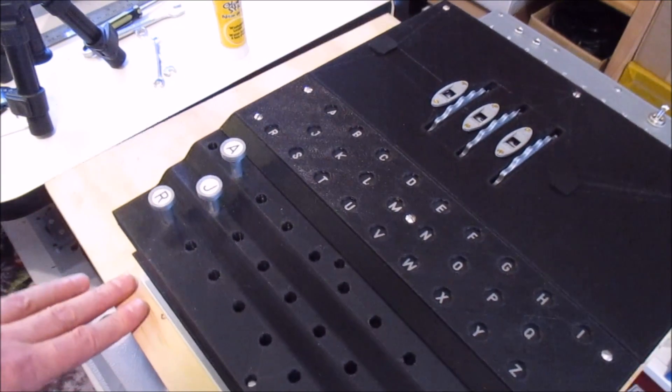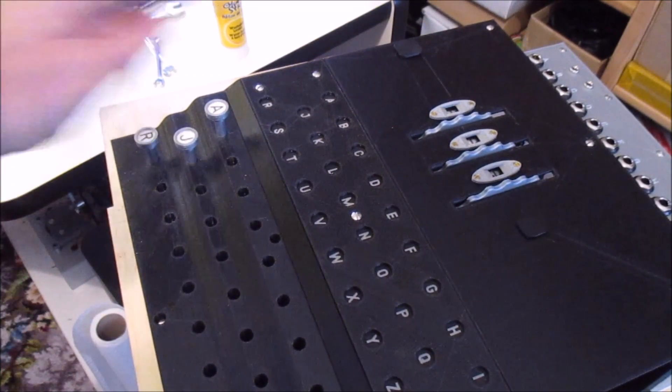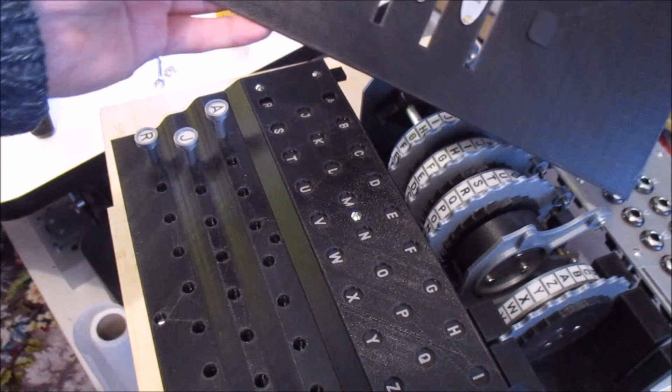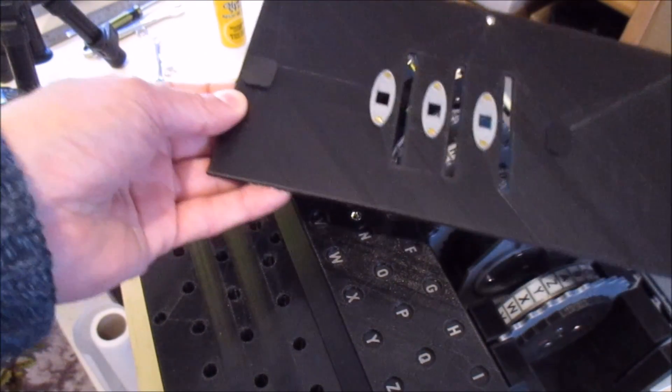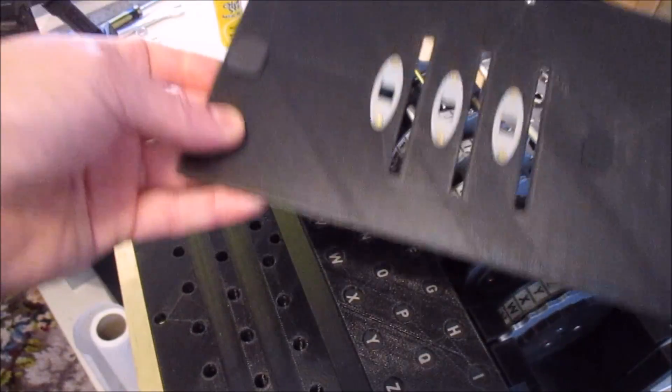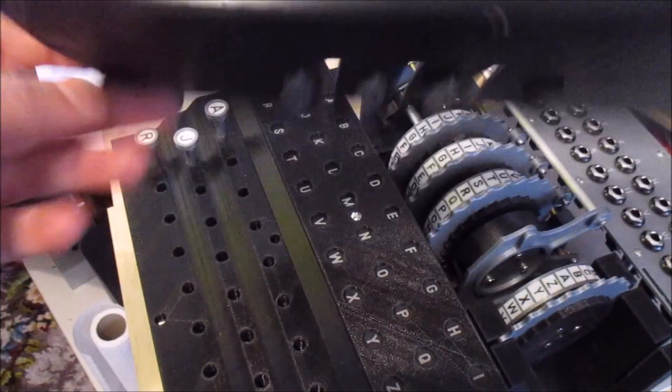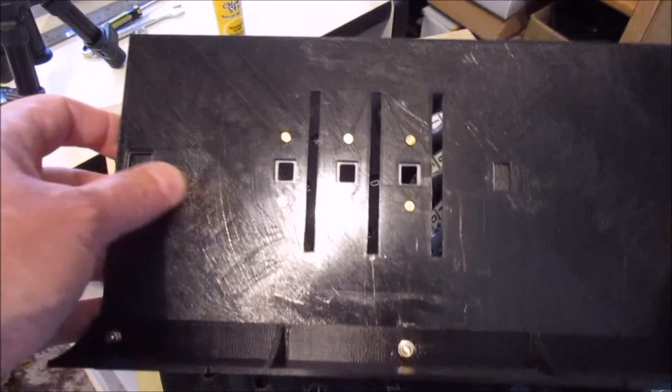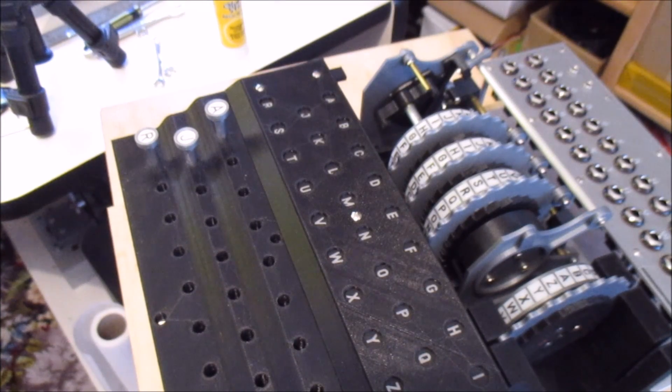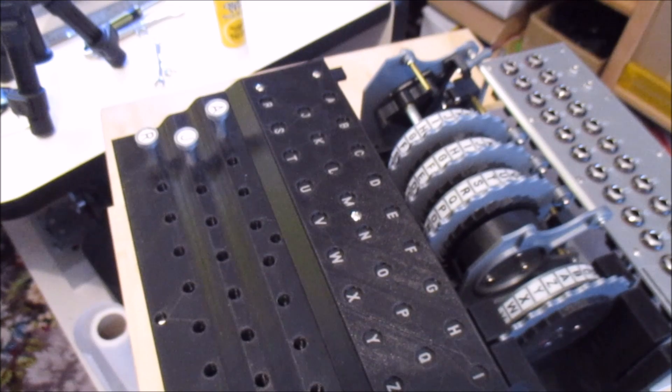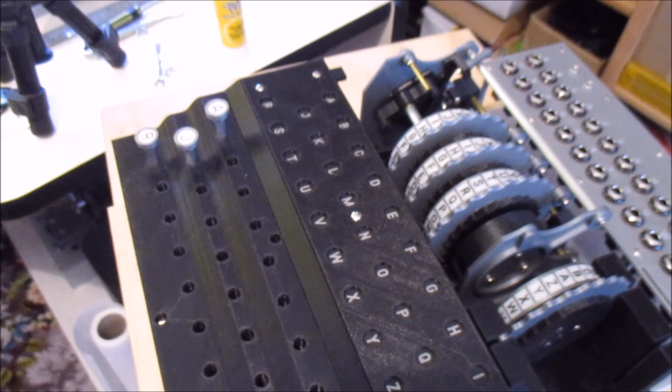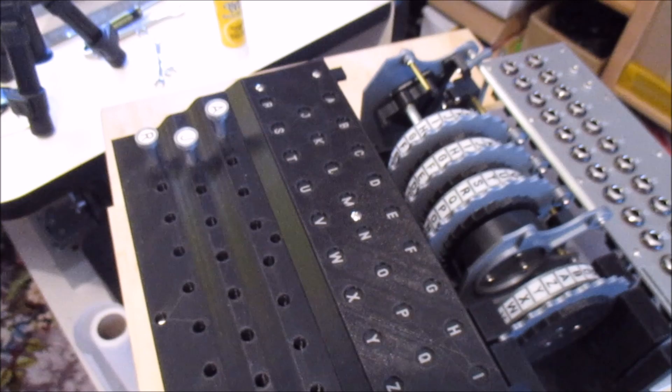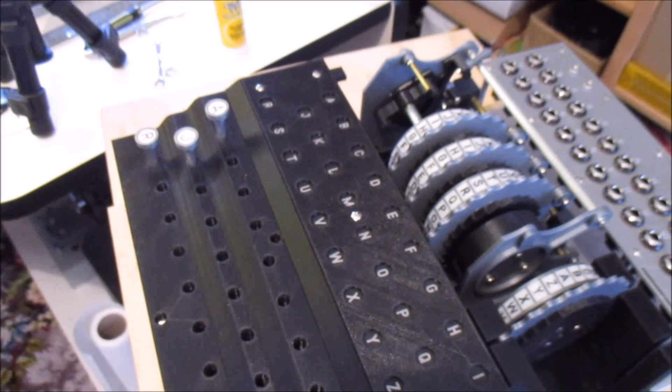The other thing I've done is I reprinted the top cover here which covers up the mechanism. Now this actually gave me quite a bit of trouble trying to print this piece. It's quite a large flat piece as you can see, and I've always had difficulty printing pieces like that because you end up with the pieces lifting or basically just going wrong.